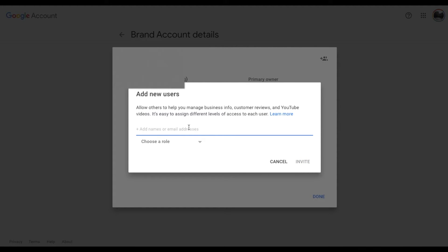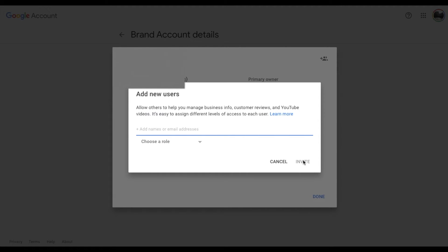And as you can see we are now going to choose a role for that person. We can type in their email address or name if they have a gmail account. And then obviously we can just invite them. They're going to have to accept that invitation.